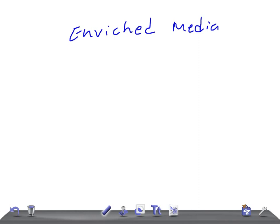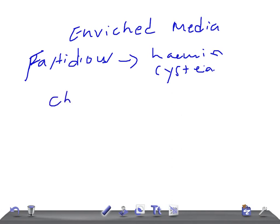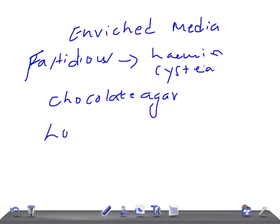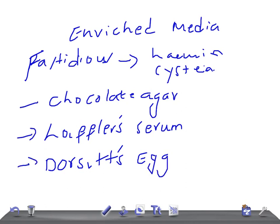These enriched media allow the growth of fastidious organisms because of the presence of additional nutrients like cysteine. Good examples of enriched media that you should know are: chocolate agar, Loeffler's serum, and Dorset's egg.